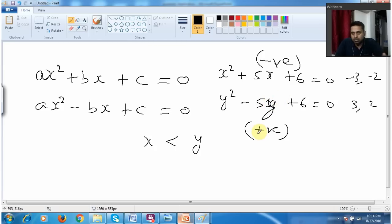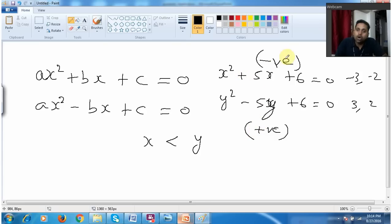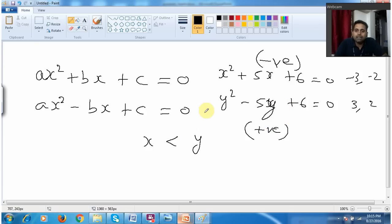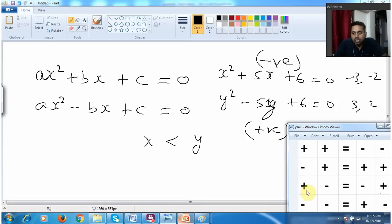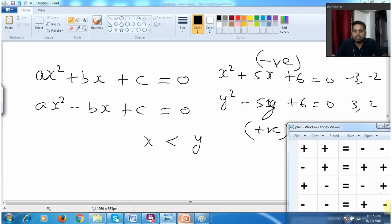Whatever be the equation — whether easy or tougher — whenever I come across plus and plus, automatically both the roots will be negative. Whenever I come across minus and plus, automatically both the roots will be positive. Then I can very easily compare: this is negative, this is positive, so x is less than y. Similarly, whenever the quadratic equation has plus and minus, the roots will be minus and plus. And whenever it has minus and minus, the roots will be plus and minus.